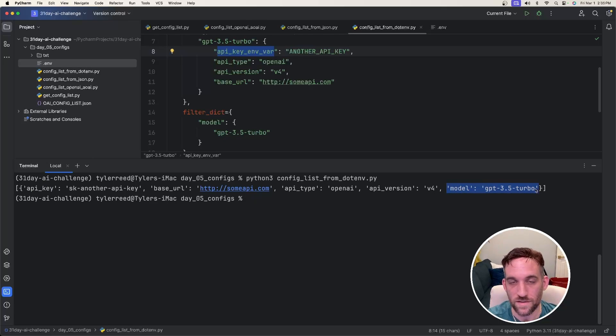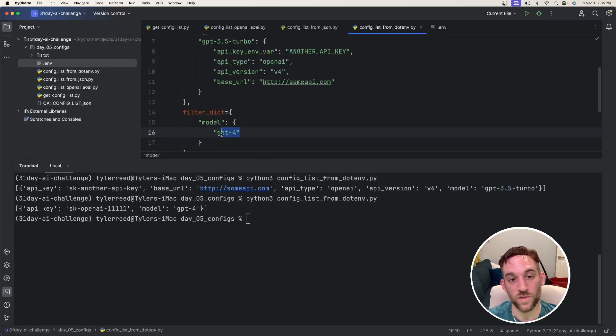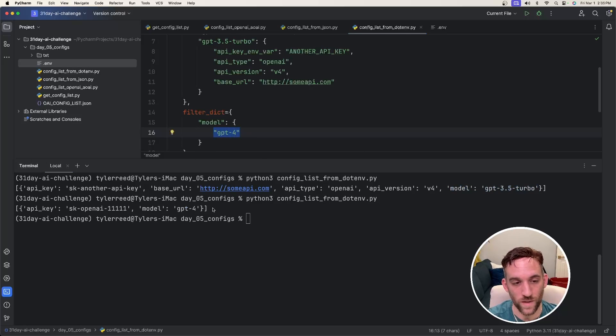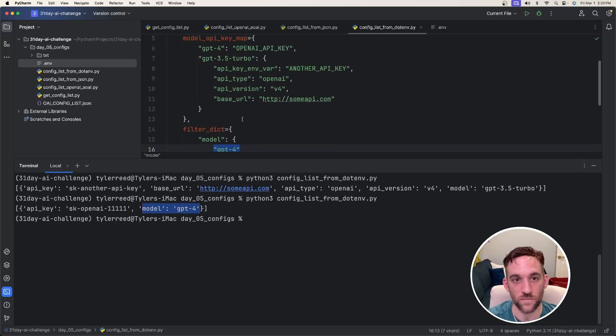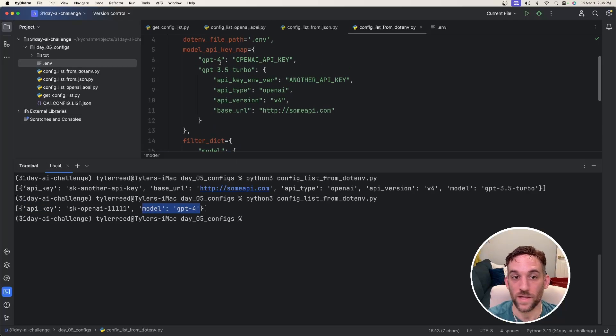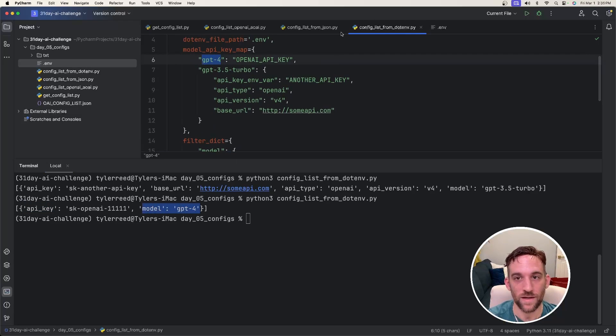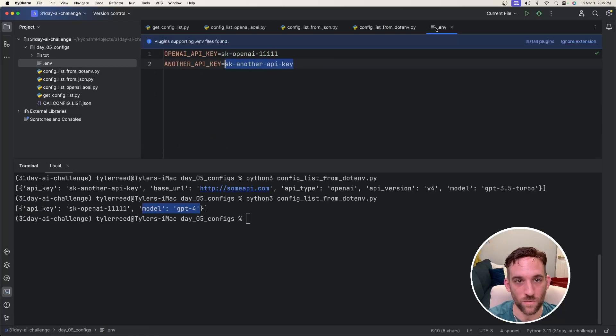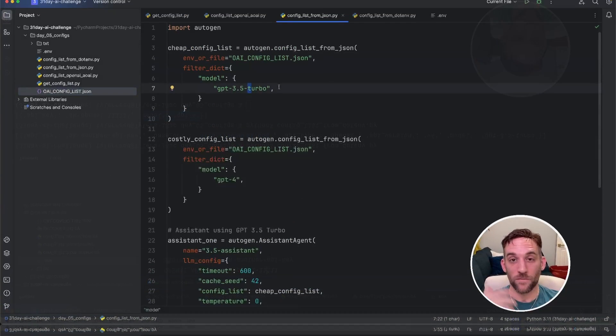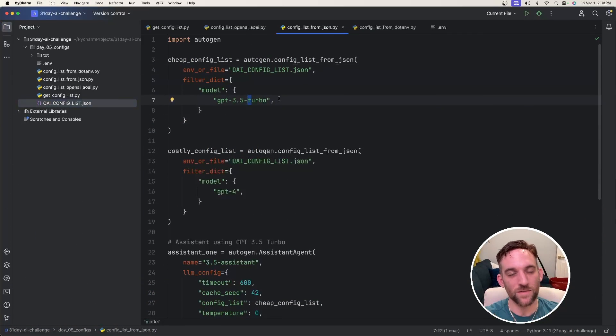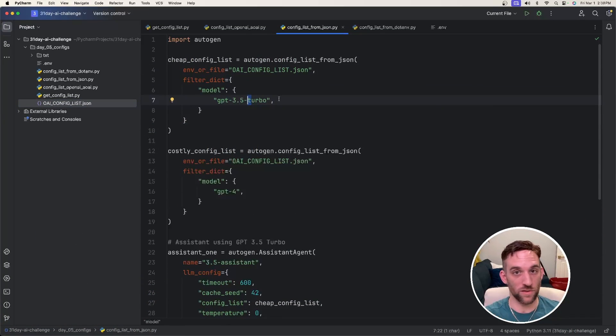Then it gives us the model, which this is the 3.5 Turbo model. Now I switched this to the GPT-4 model, re-ran it, and then it only gave us the API key and the model, which is if we scroll back up, that's all we had here, the model and then the API key, which was the SK OpenAI, lots of ones. All right, for the last one, this is the one I use the most in almost all my projects now. And this is the config list from JSON.